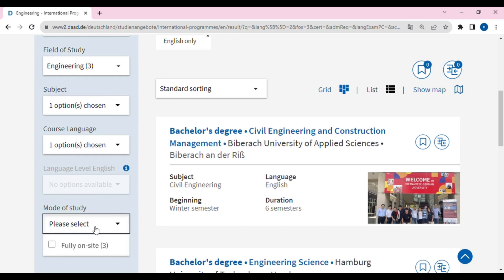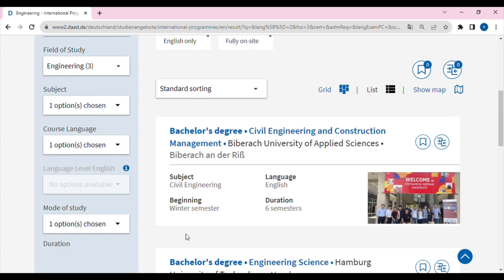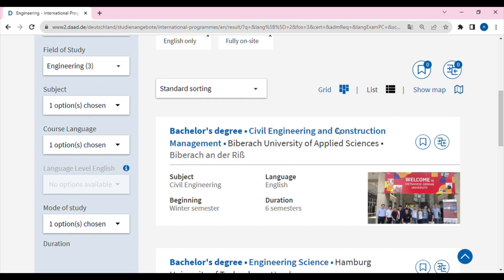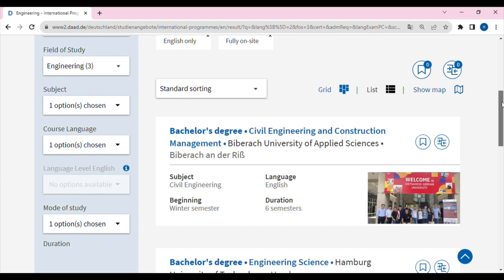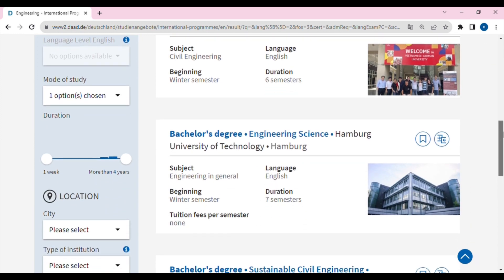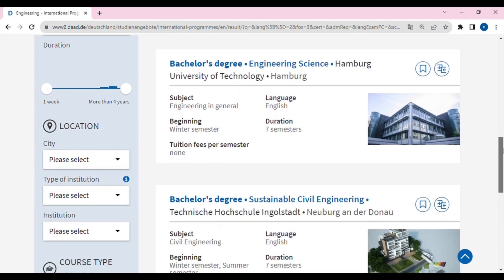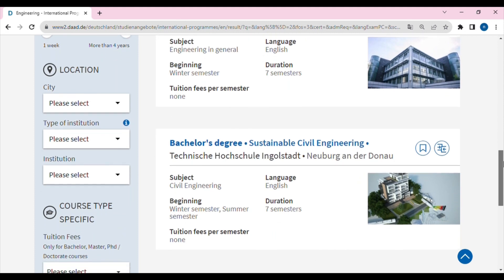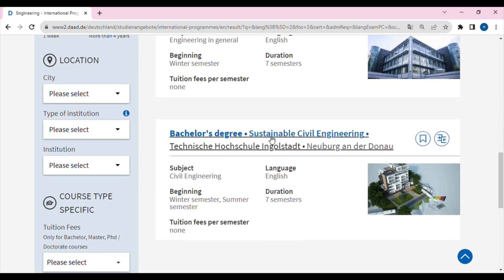We will select the mode of study. After selecting the mode of study, we choose Bachelor's of Engineering in Civil Engineering. There are three options available at this stage.